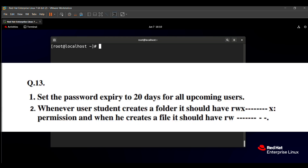The question says: set the password expiry to 20 days for all upcoming users. Whenever user 'student' creates a folder, it should have read, write, and executable permission for the user; no permission for the group; and others have executable permission only. When the student user creates a file, it should have read and write permission only. So we need to set password expiry to 20 days and configure the appropriate permissions.